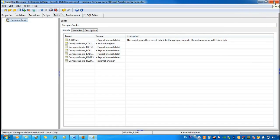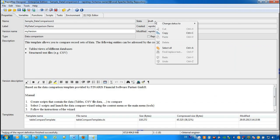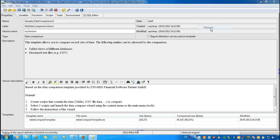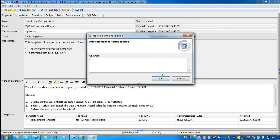If we think that our report definition works as expected, we go to the Properties tab and we change the status from Draft to the status Released. The next dialog informs us that a report definition that has been released cannot be changed anymore. We may also provide an optional comment for this status change and confirm by pressing the OK button.